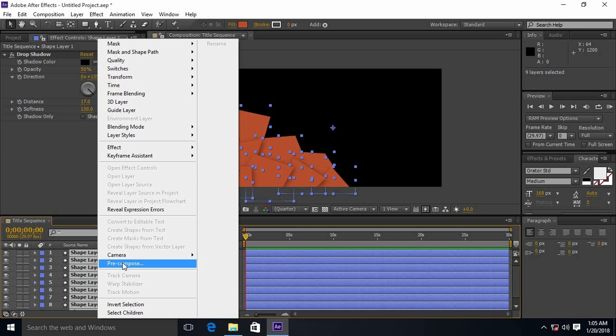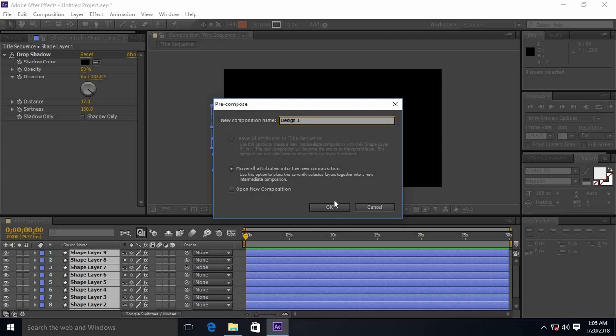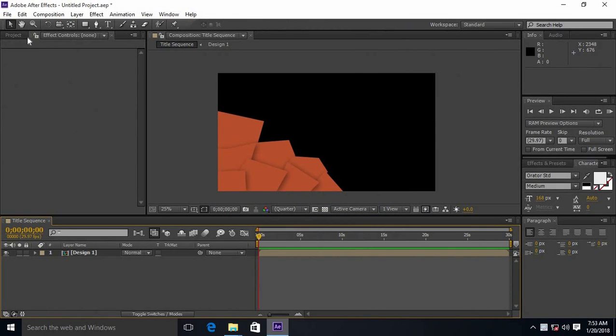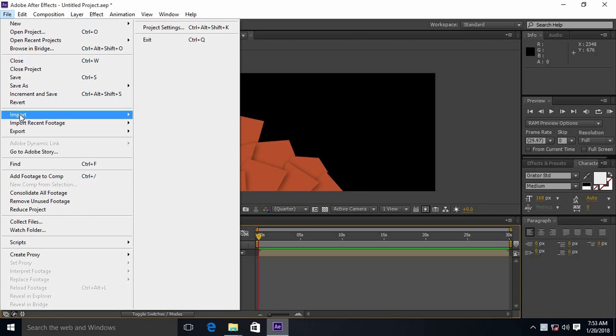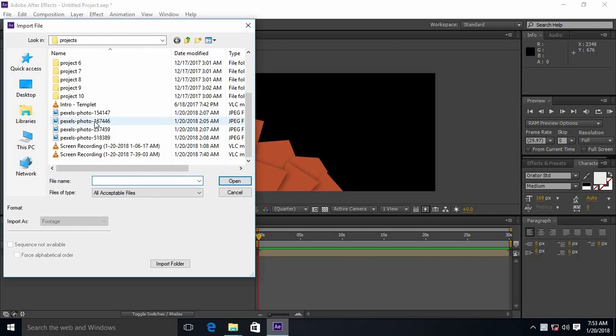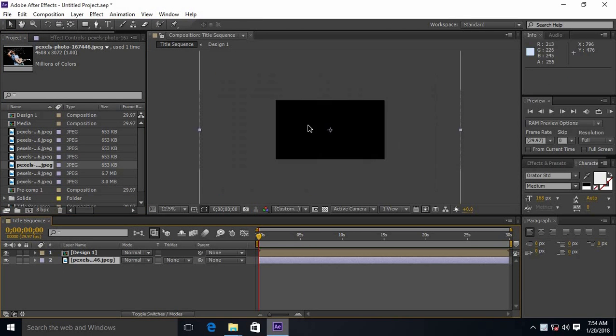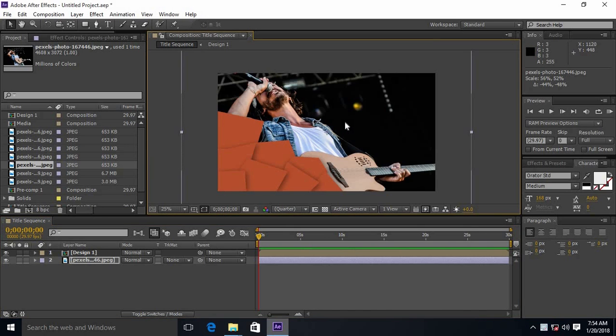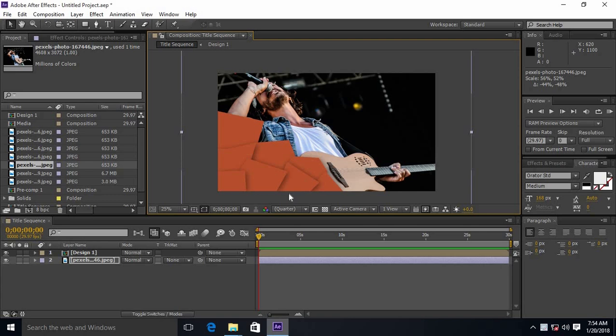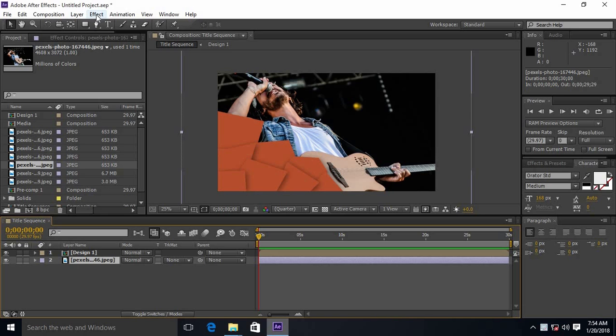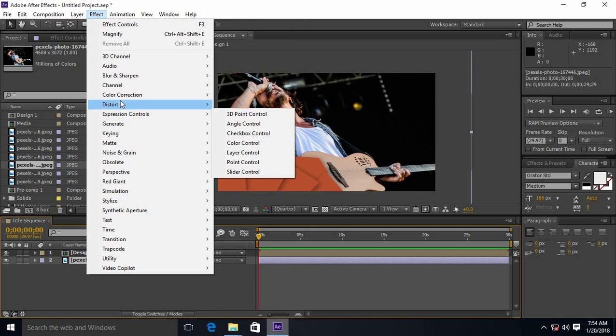And pre-compose it as design 1. Import media file, resize according to composition, and apply tint effect.